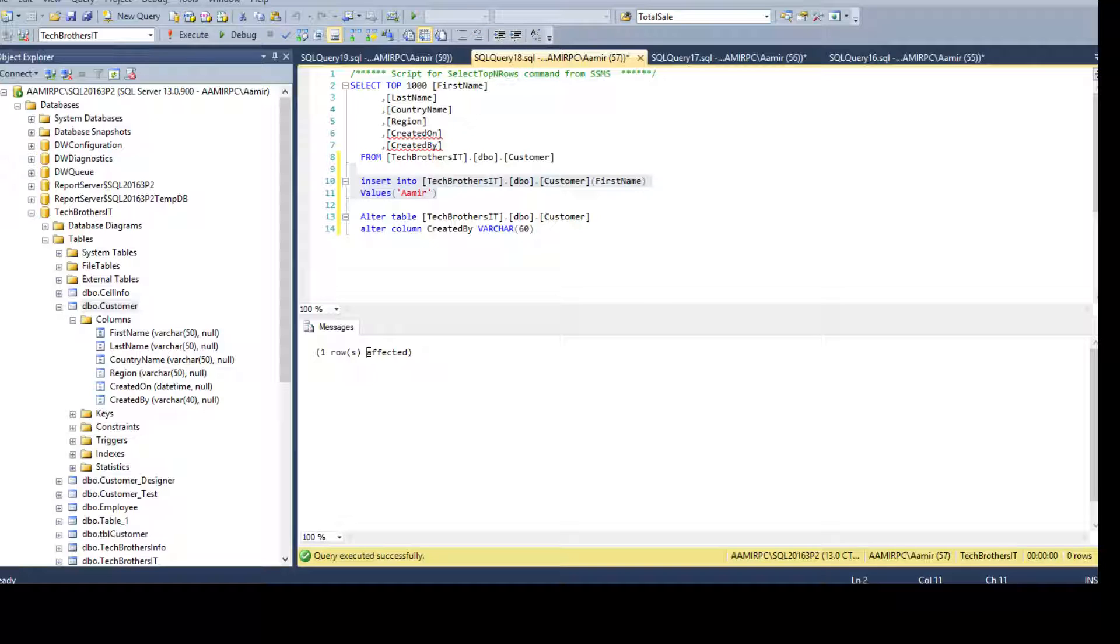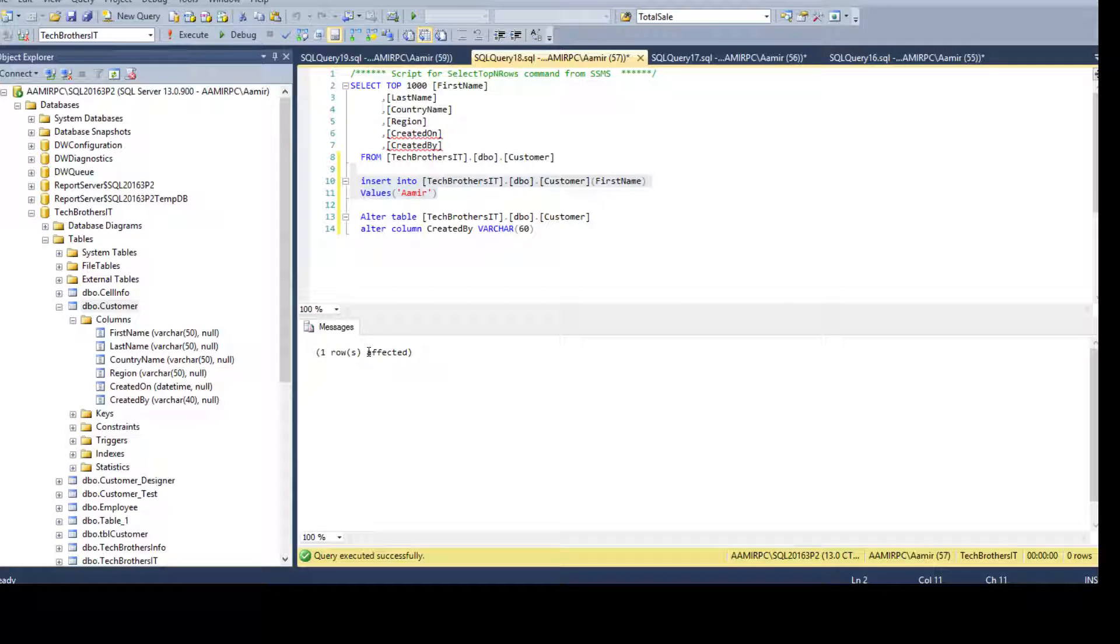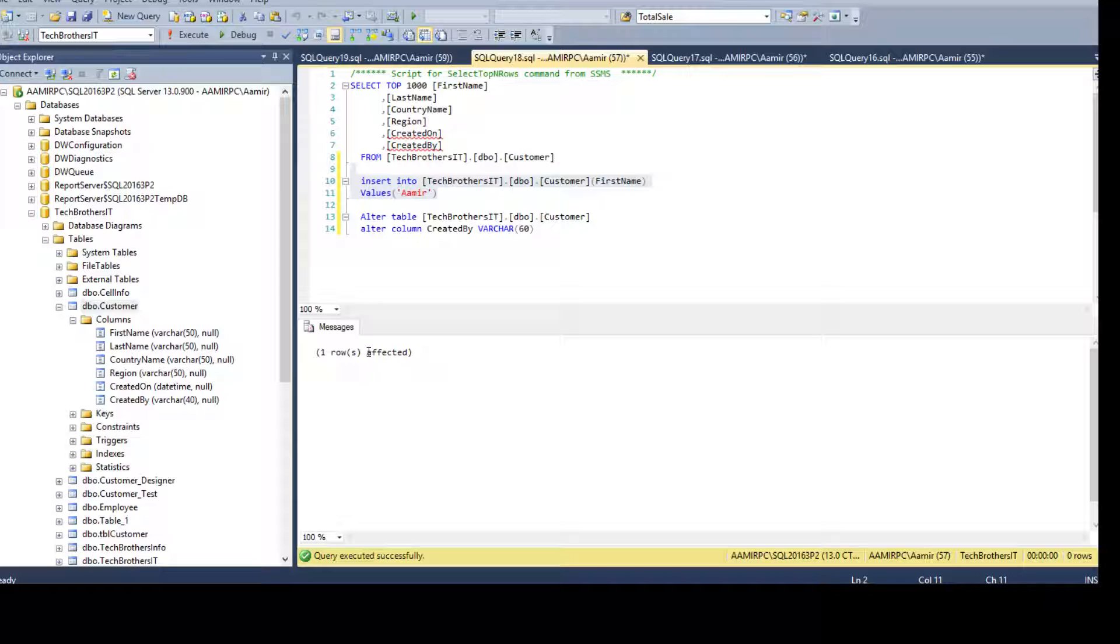Even if you will provide the value that does not fit in the column and you have provided that value as a default, SQL server is not going to throw error till you will not insert the first row. And it will try to insert that value.